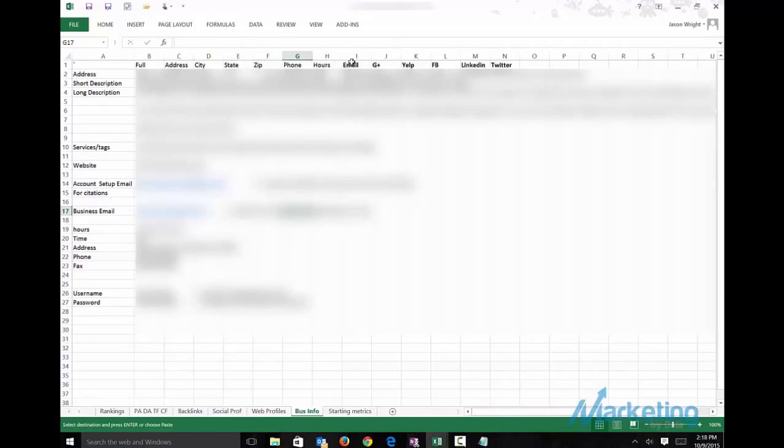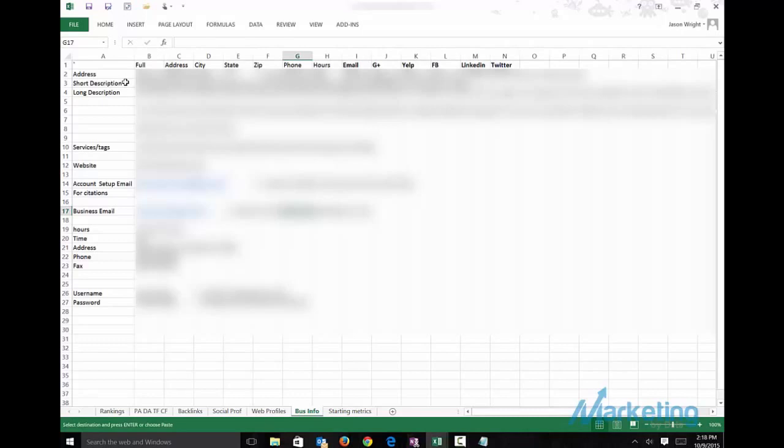The business email, which is different than the email I used to build out the citation, so the business owner does not get a bunch of emails from all these different listings. Then all the social primary social accounts. I have a short description of about 160 characters or less, a long description of as many characters.